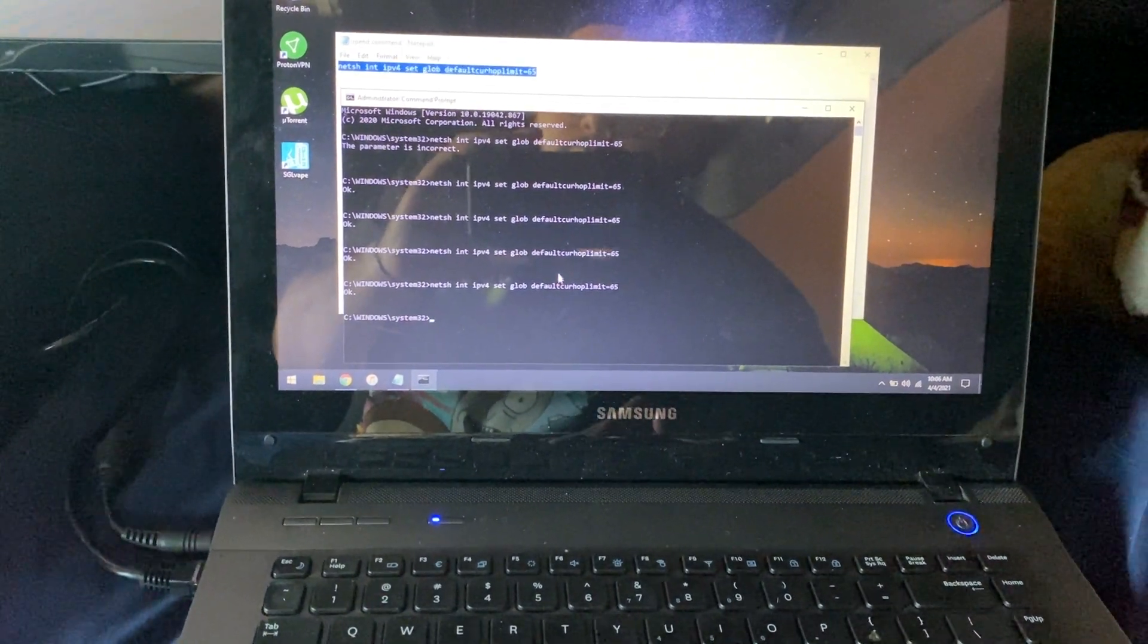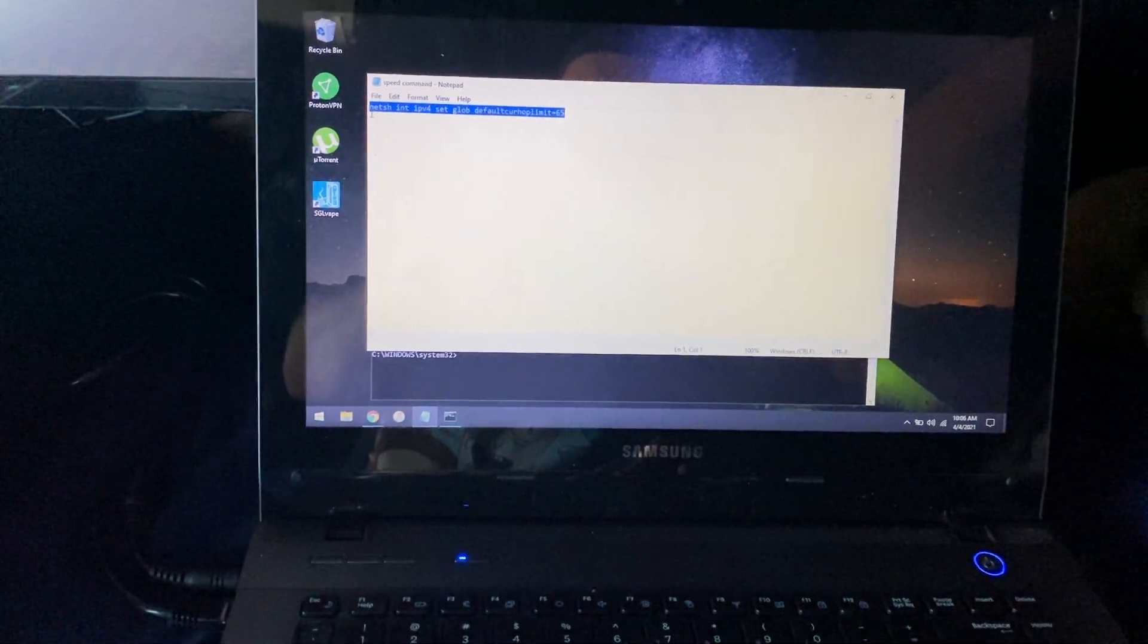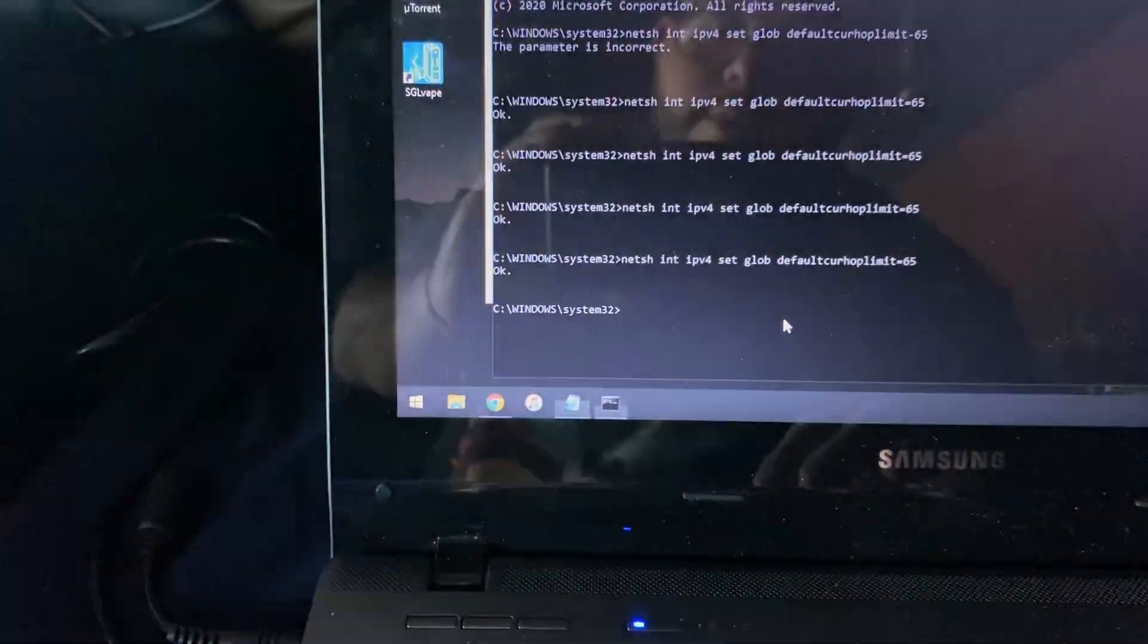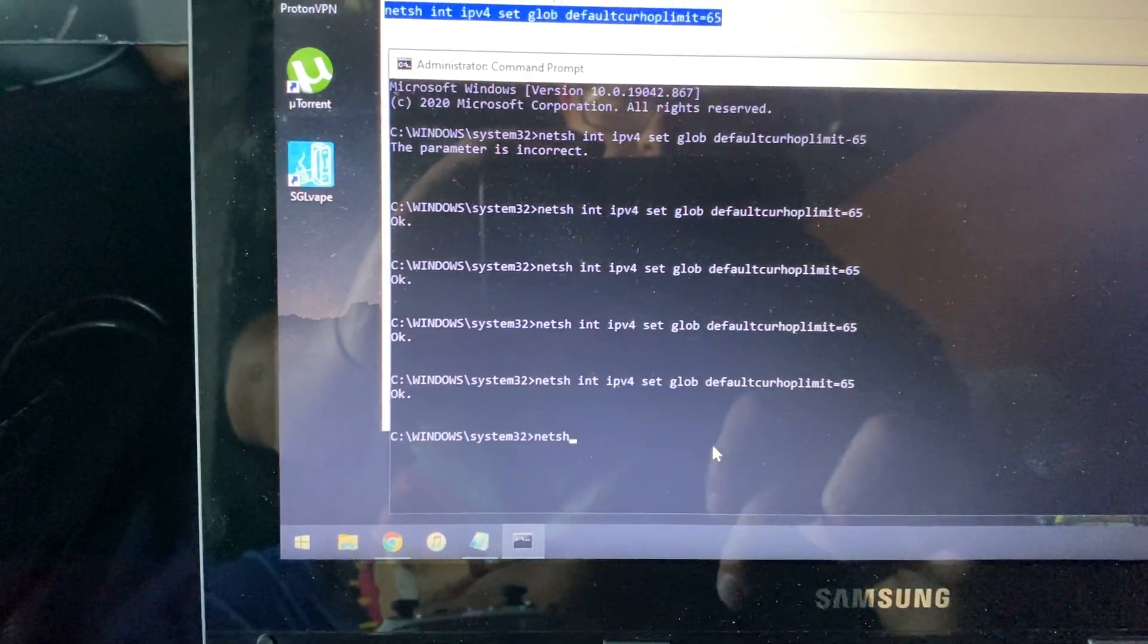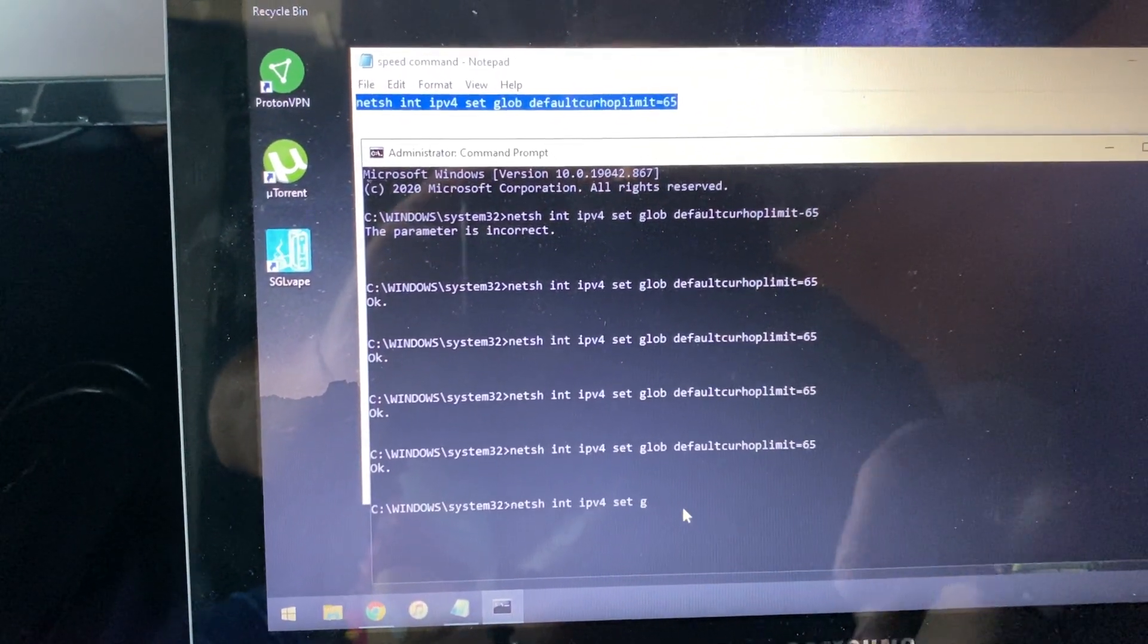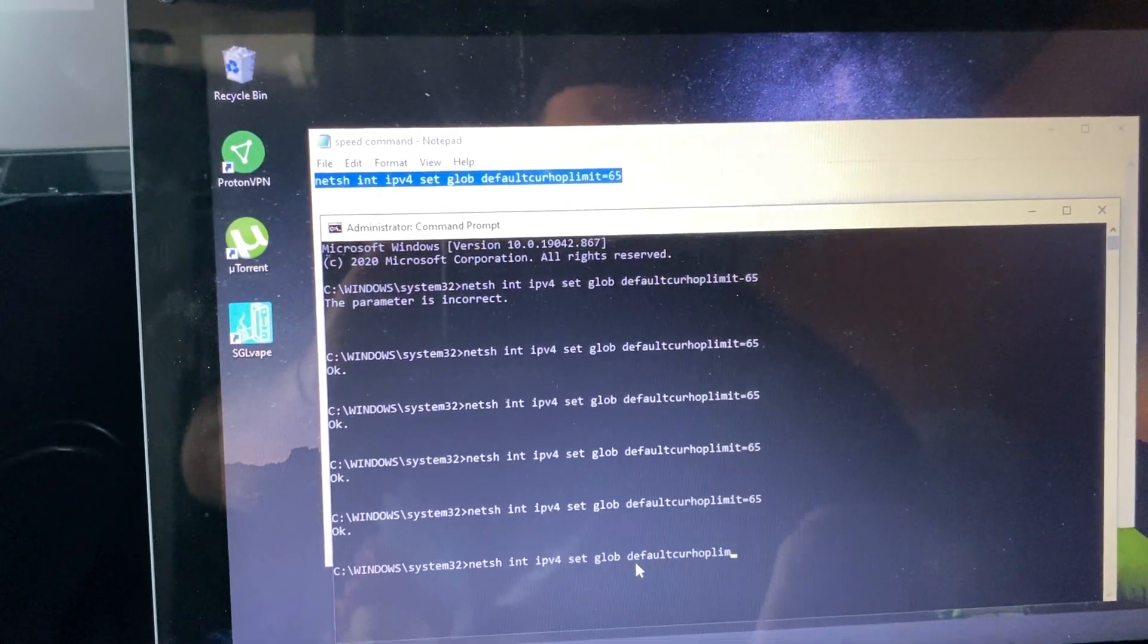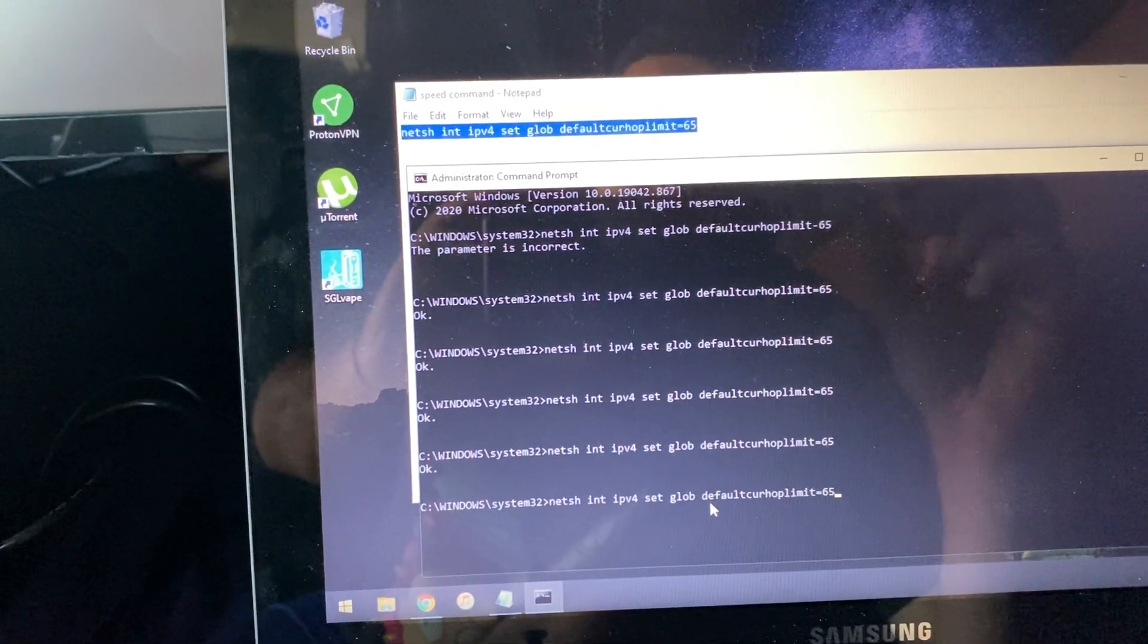Once you're running it as an administrator, it'll open up this black screen here and you'll want to enter this command prompt right here. Just to clarify, spaces before the end, no spaces after the 65. Unfortunately you cannot copy and paste into the command prompt as far as I know, so we're just going to do it old school. So: netsh space int space ipv4 space set space glob space defaultcurrhoplimit equal to 65.